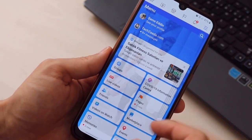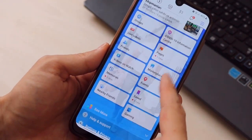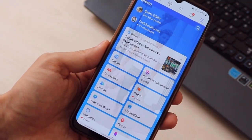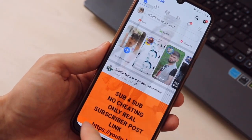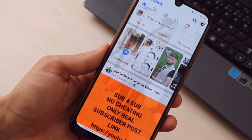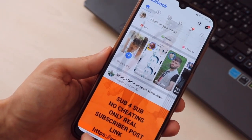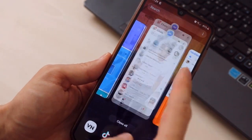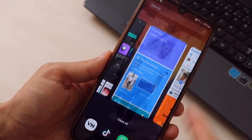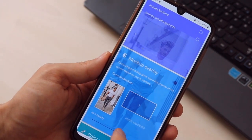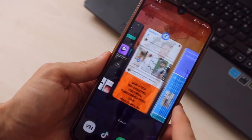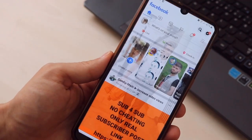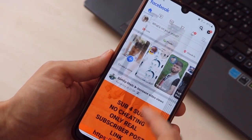You can use this application to set a background on any application you want. Hope you guys enjoyed the video — it was a very amazing way to set any picture to the background of any application on your Android device.